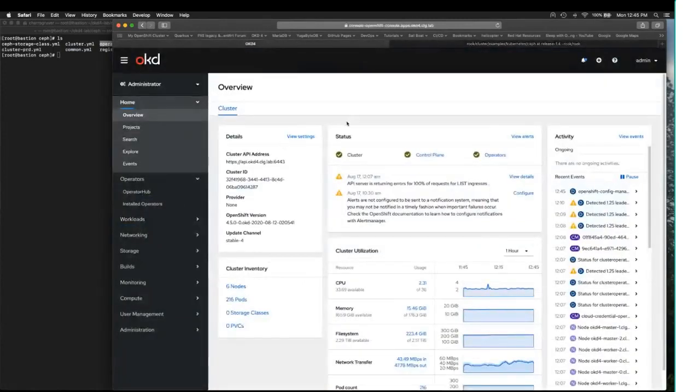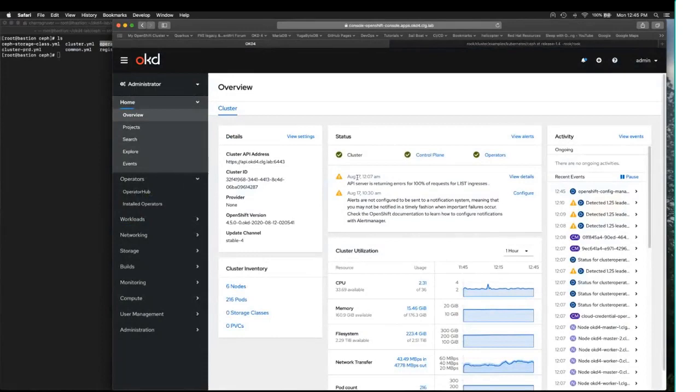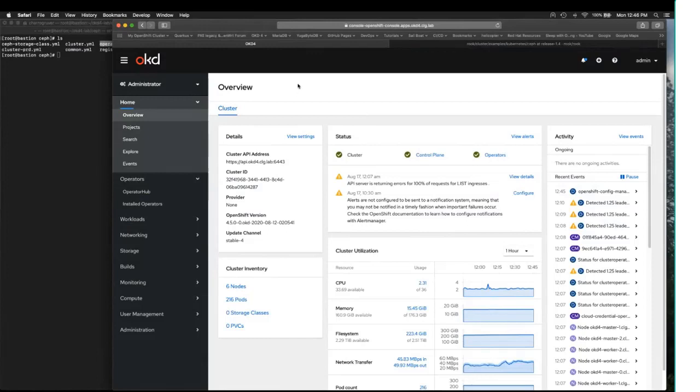So back to the cluster that we deployed earlier this morning, you can see it is fortunately still healthy. There's a few errors being thrown, but it tends to do that in my home lab, network latency and such.